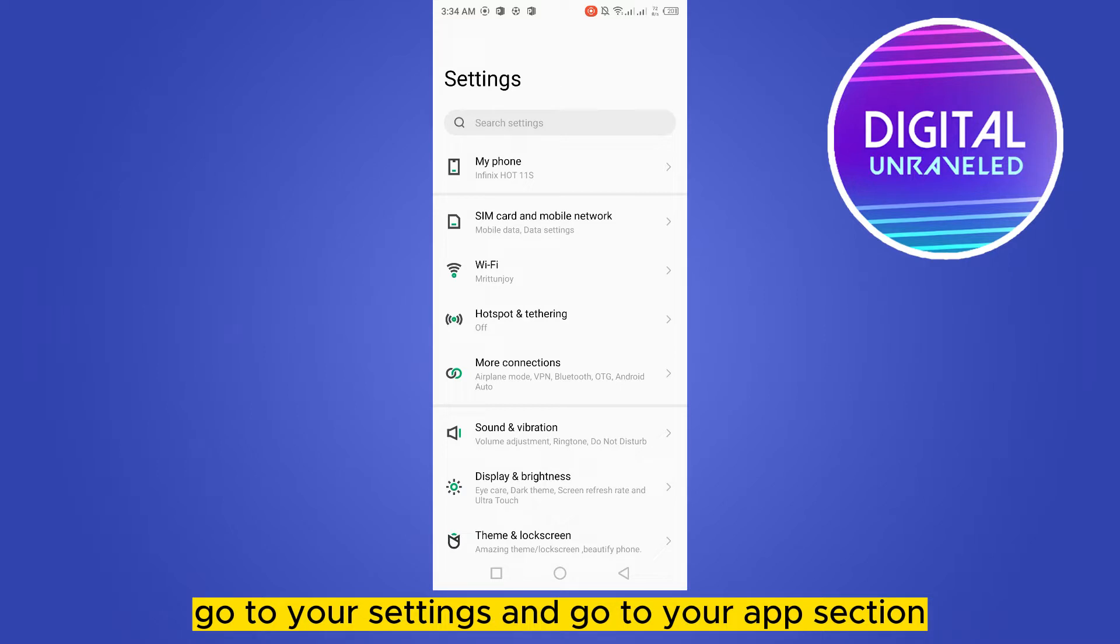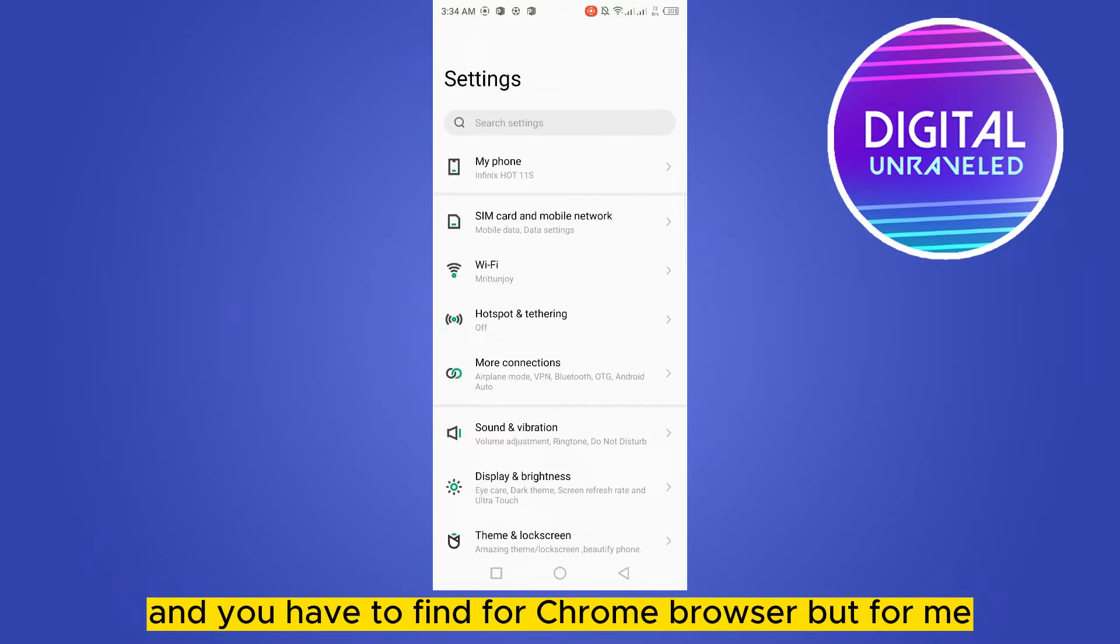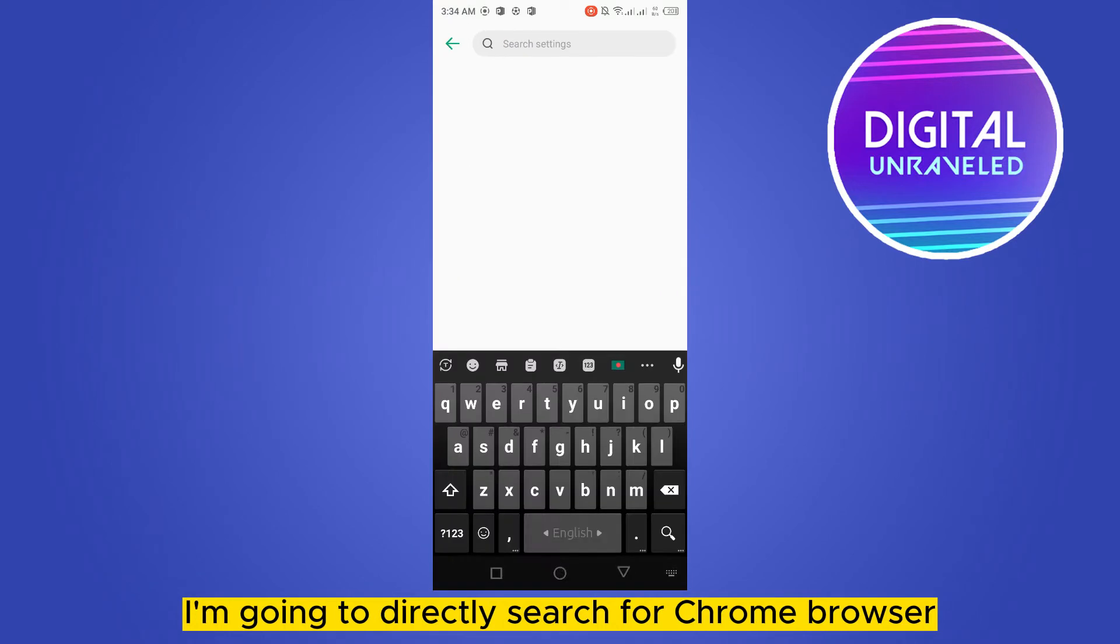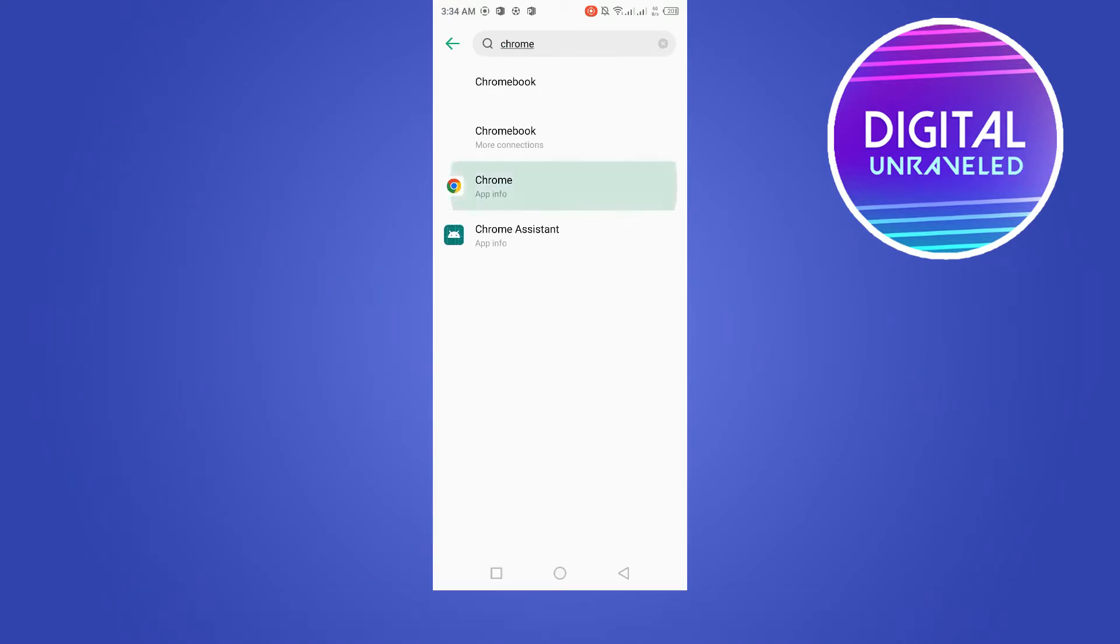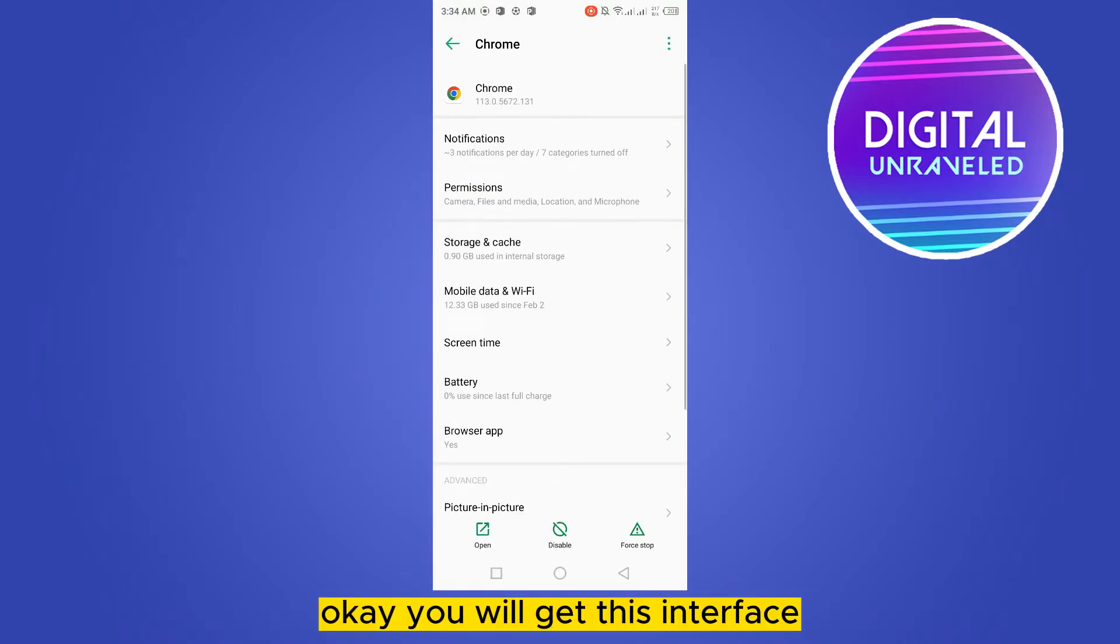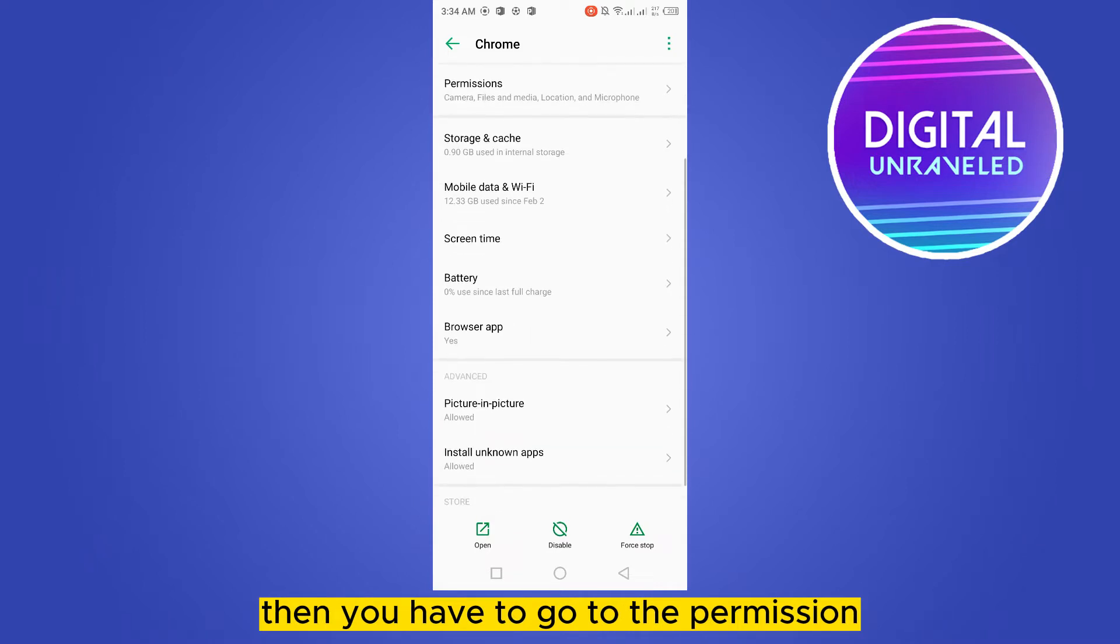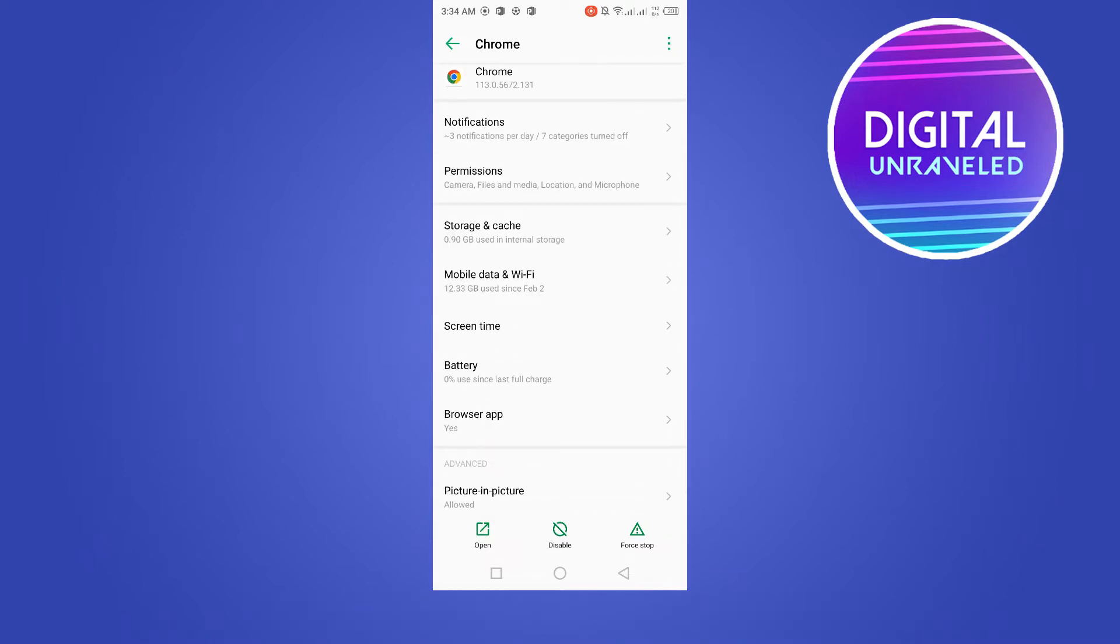Go to your app section and find Chrome browser. For me, I'm going to directly search for Chrome browser. You will get this interface. Then you have to go to the permissions and make sure all the permissions are allowed.